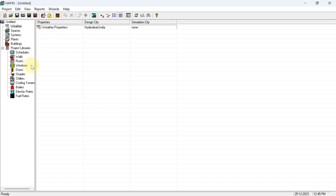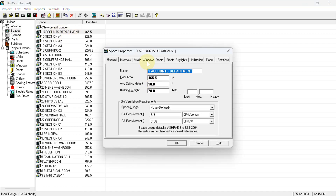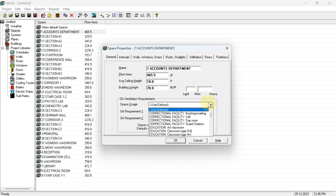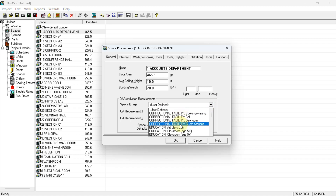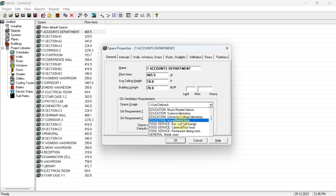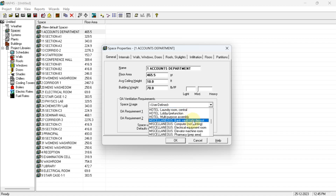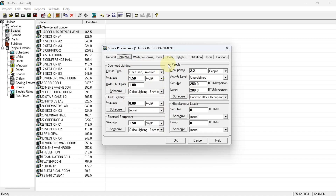Now come to the spaces section. Double-click on 'Account Department'. In the Outside Ventilation tab, you have to select the space type. By default Revit provides values like 4.7 cfm per person and 0.06 cfm per square foot. Select the room type closest to account department from the list — for example, under banking, 'Bank Vault and Safe Deposit' is a close match. Based on that selection, HAP will provide the cfm per person and cfm per square foot values.